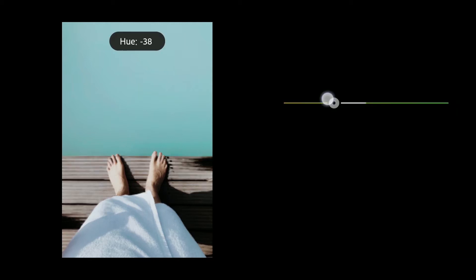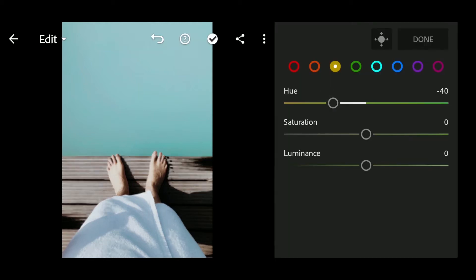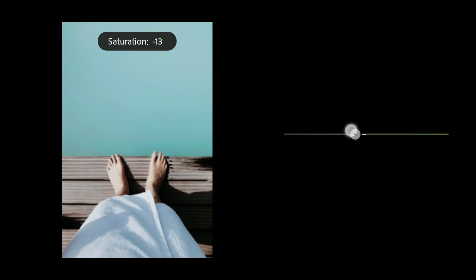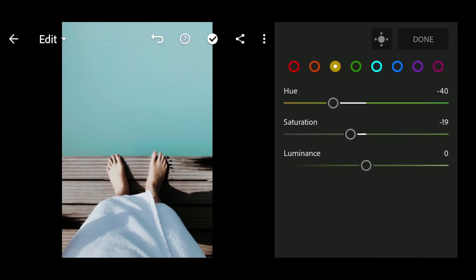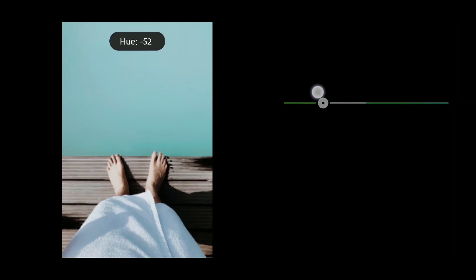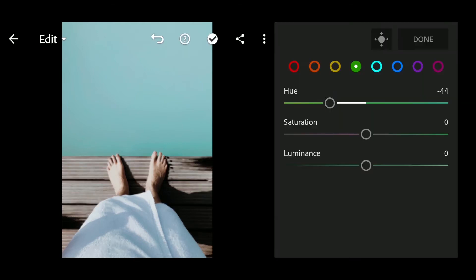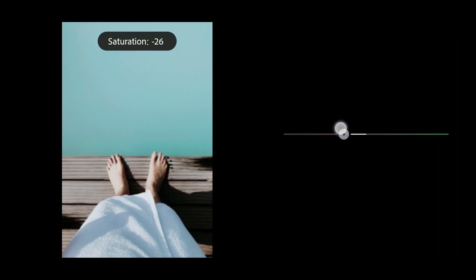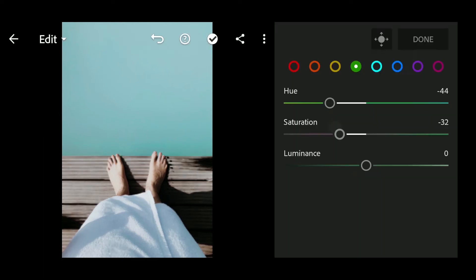Hue to minus 40, Saturation to minus 19. Hue to minus 44. Saturation to minus 32, Luminance to 20.